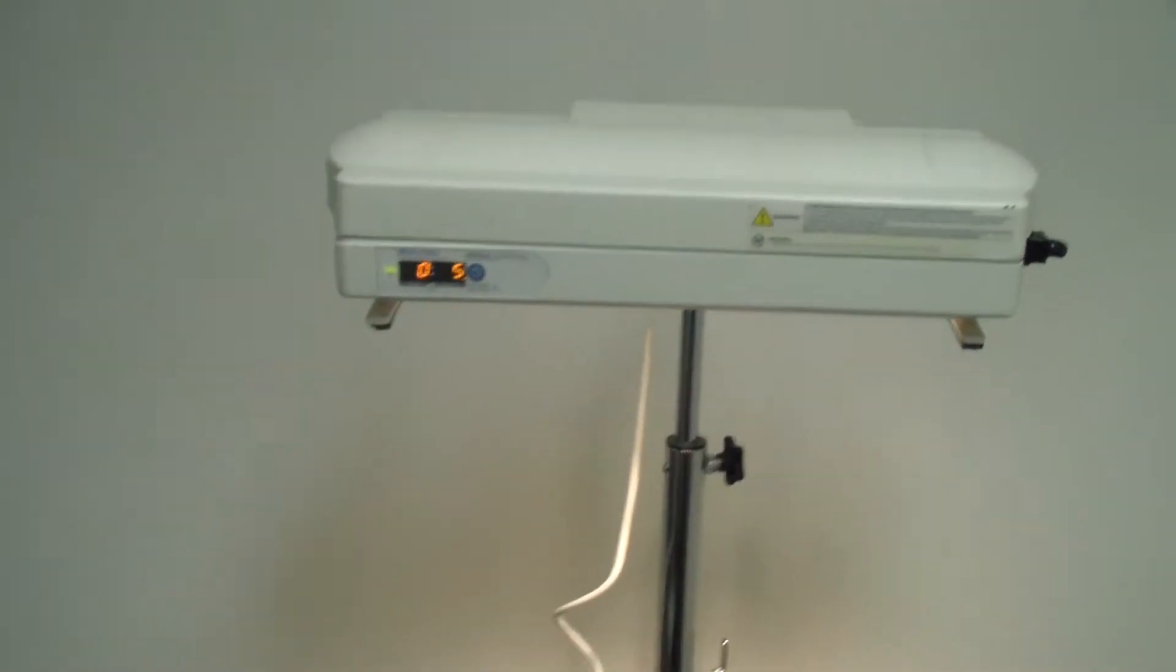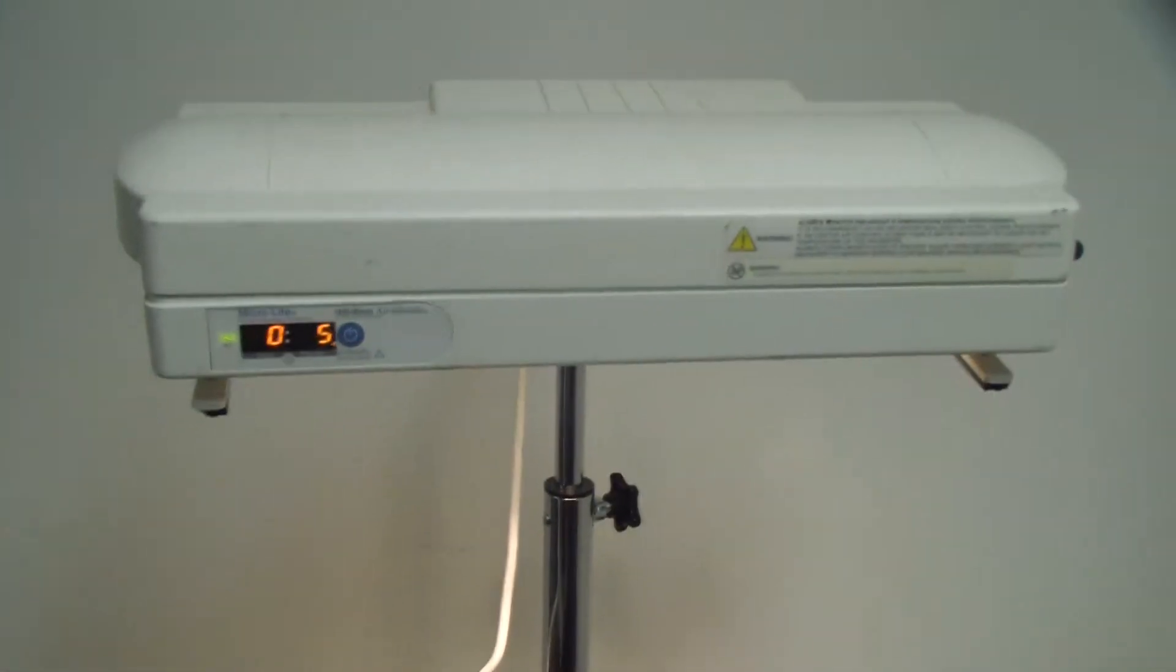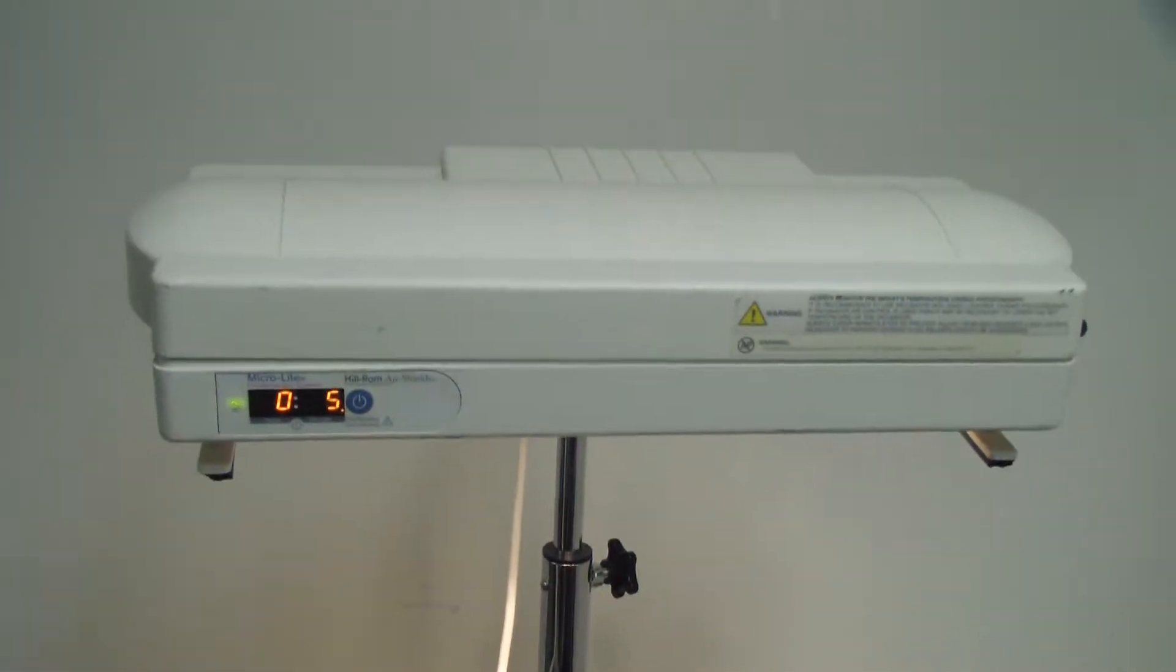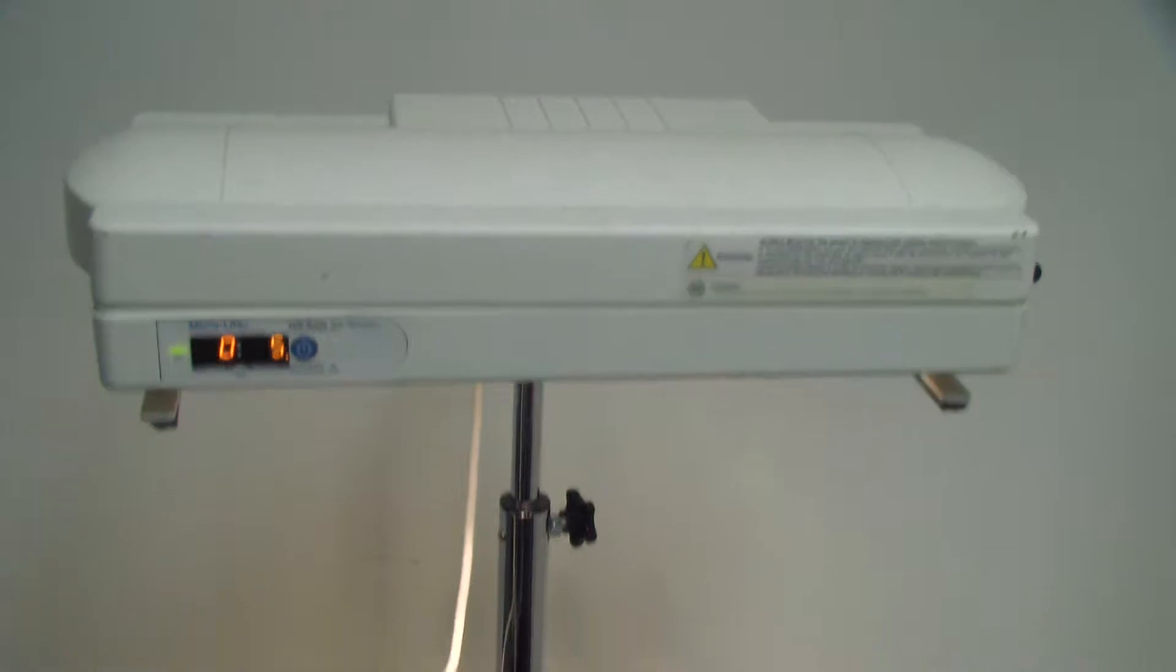It's DCSP Medical. We're looking at a Drager Microlite Phototherapy System. It's in pretty good condition. Power's on.